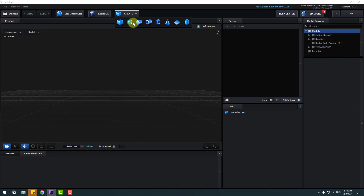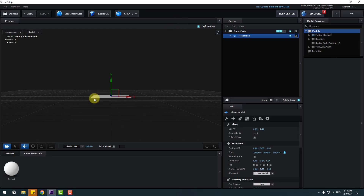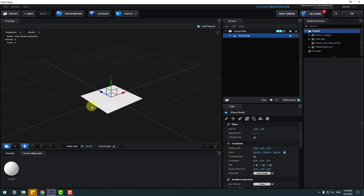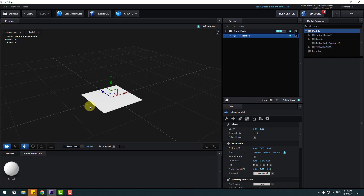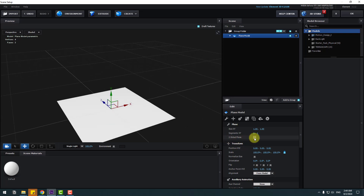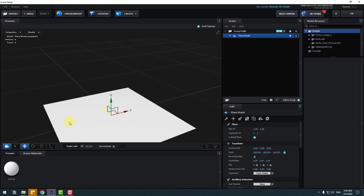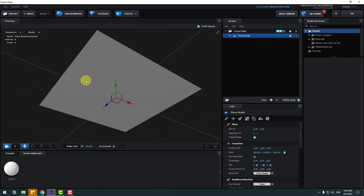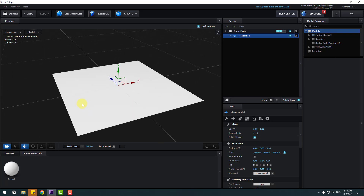Go to Scene Setup and go to Create. Choose Plane. We have a simple plane with one side. To see two sides, click the two-side checkbox. Right now we can see both sides of the plane.